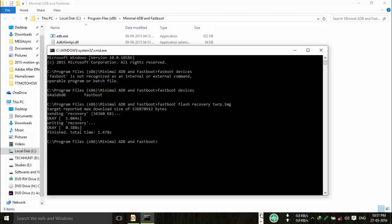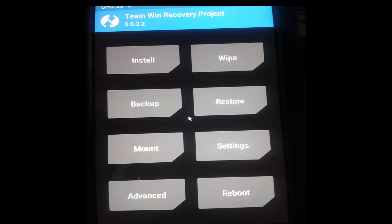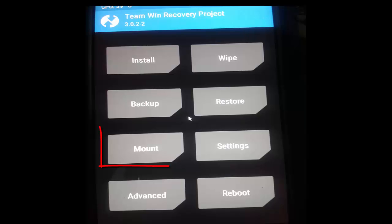That's it. Now simply switch on your device in recovery mode by pressing volume up and power button simultaneously. It will show the TWRP recovery and there you have to choose some options like in this photo.